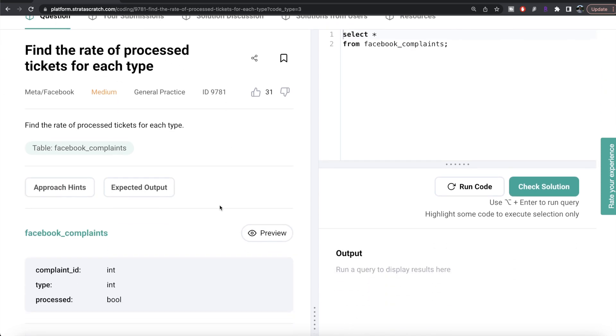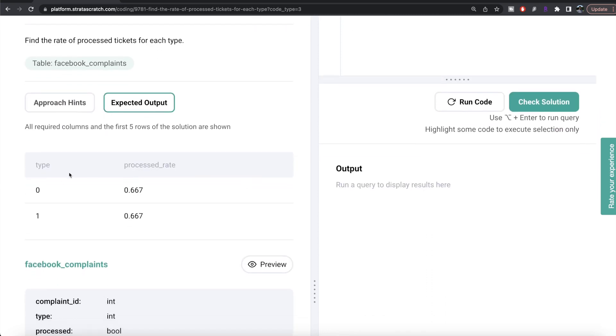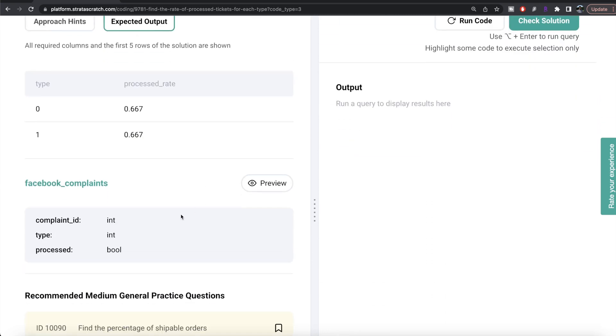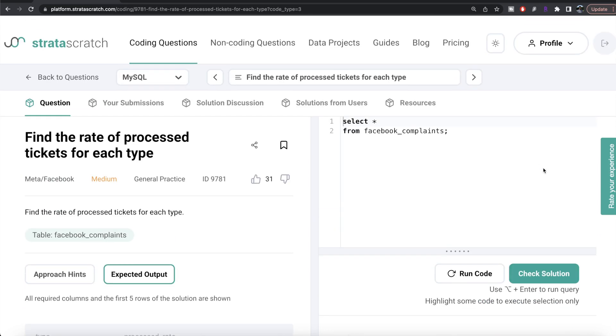Same question and expected output with two columns: type and processed_rate. In the Python data frame facebook_complaints, the values in the processed column were true/false. However, here in SQL it's 1 and 0, so you can directly calculate the average of this column.